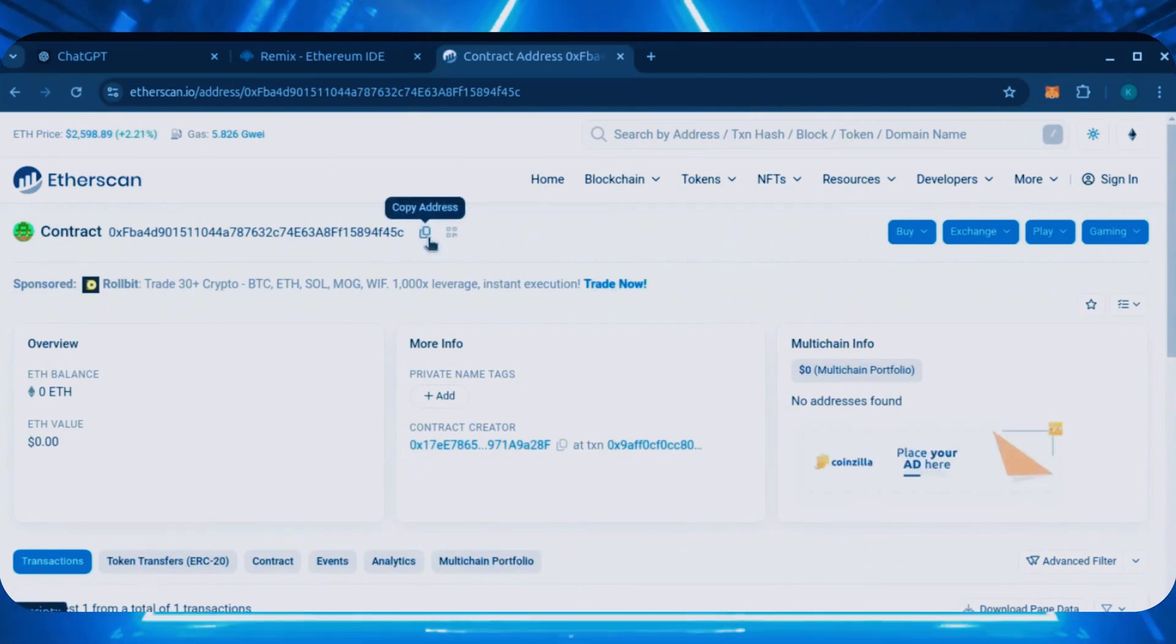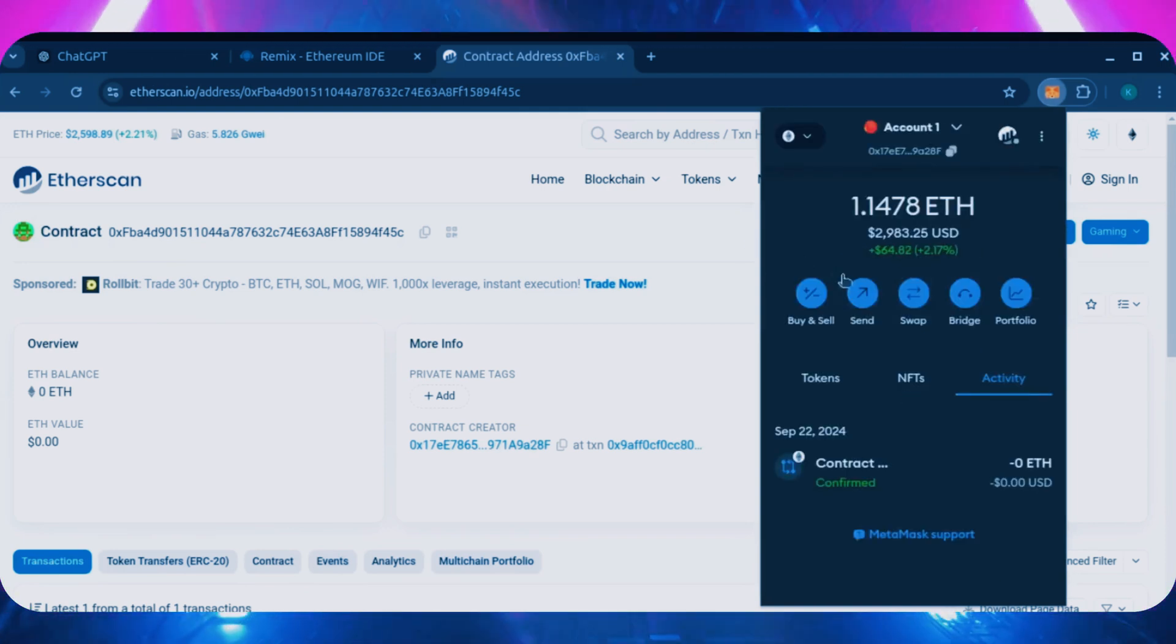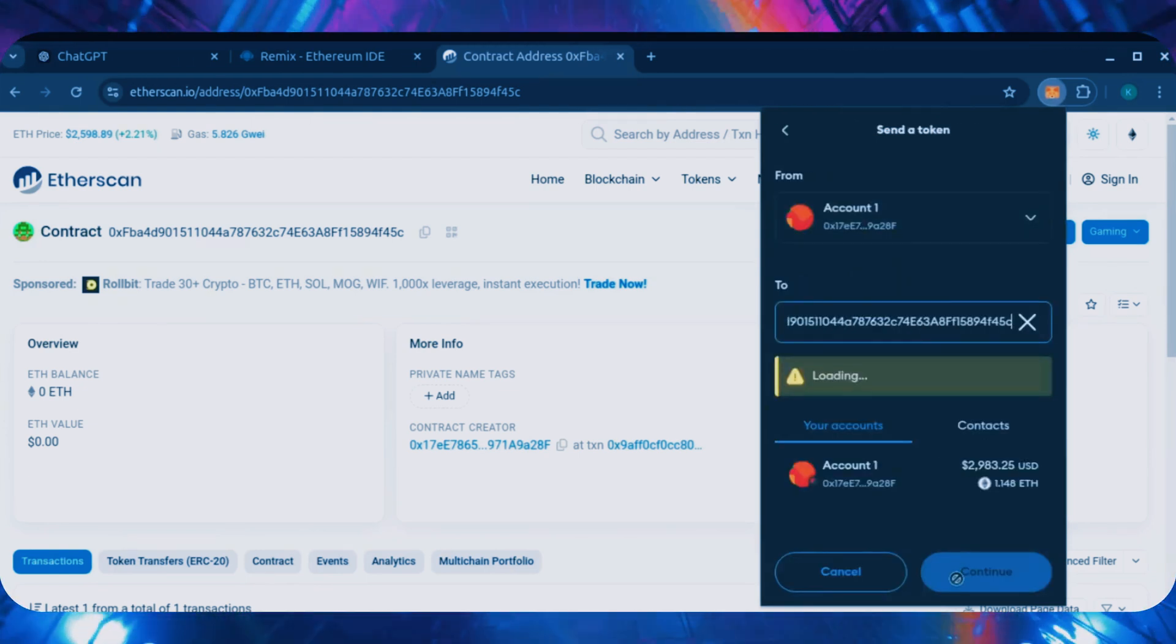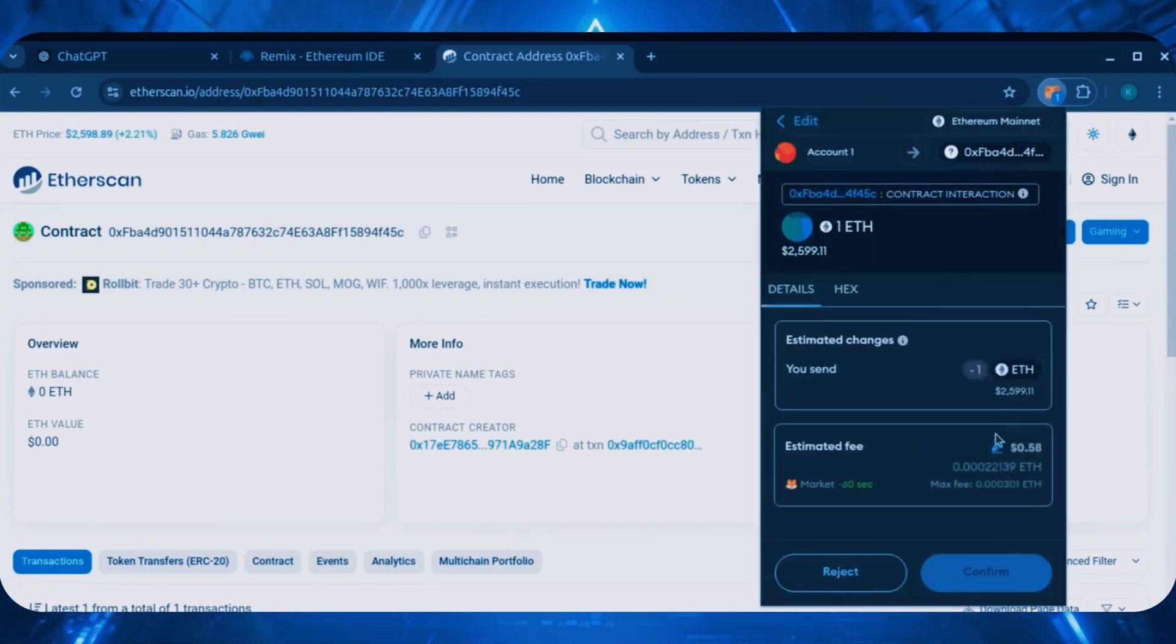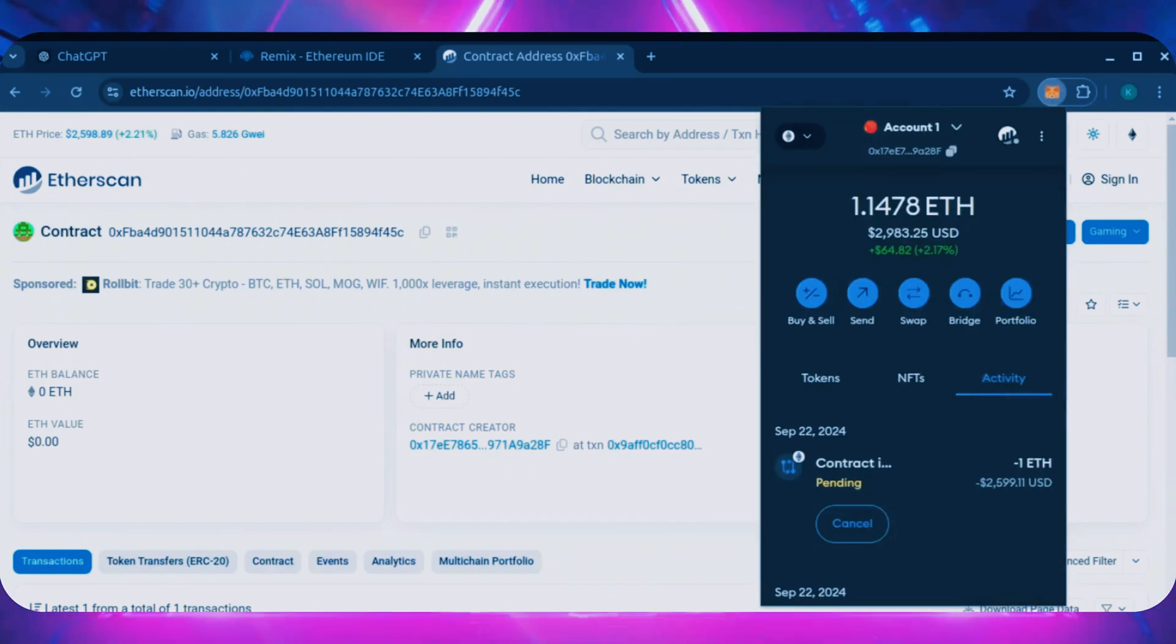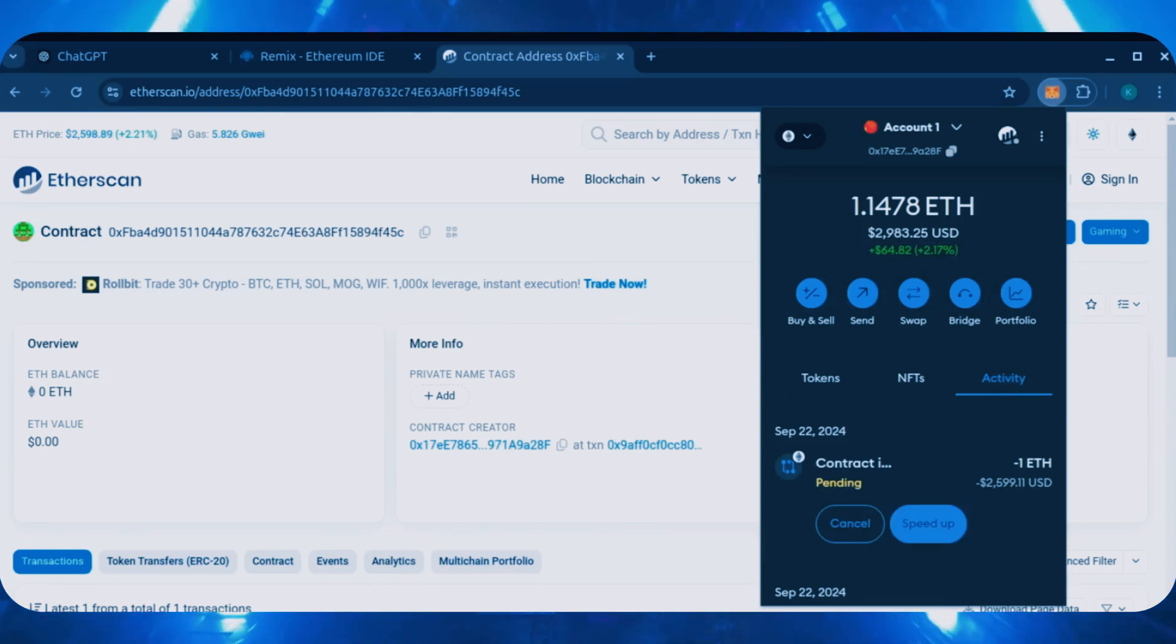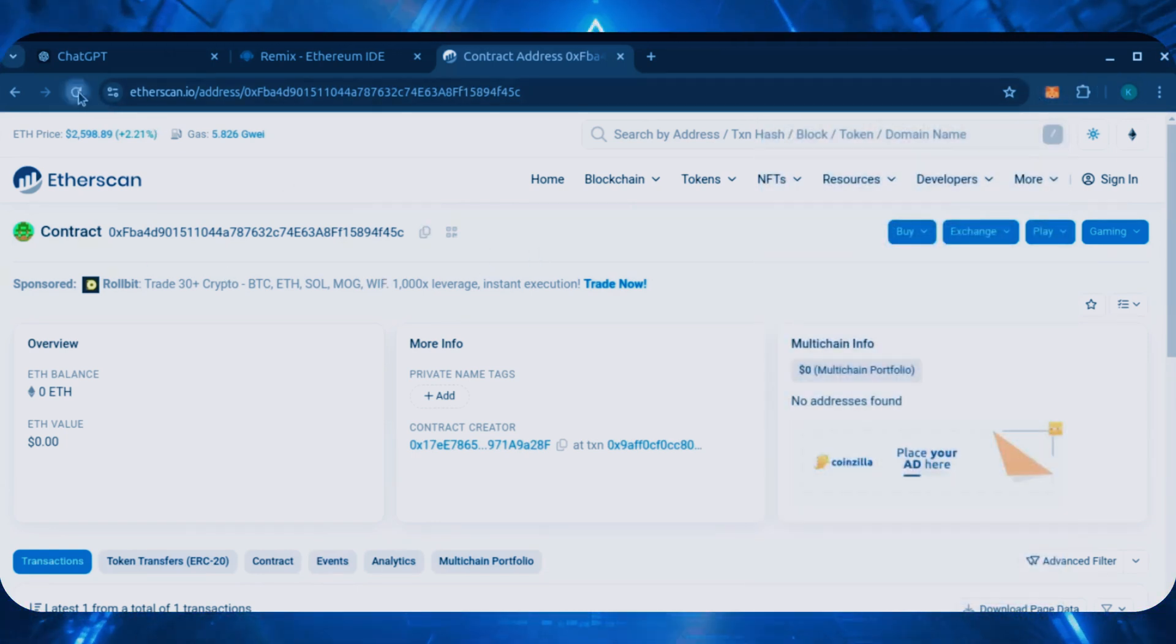Now let's run the contract. I'll copy the smart contract address once more and head over to MetaMask. Make sure you've got the right address in there. Let's put one Ethereum and set gas fees to aggressive again. Nice. Transaction confirmed. Now the bot has Ethereum to work with.